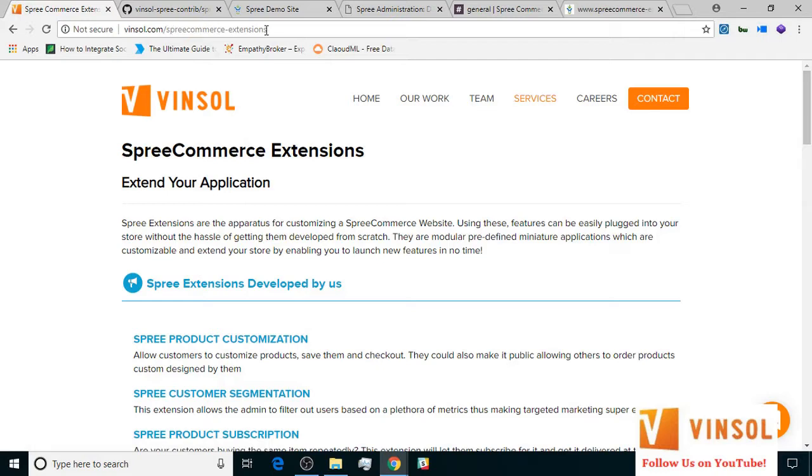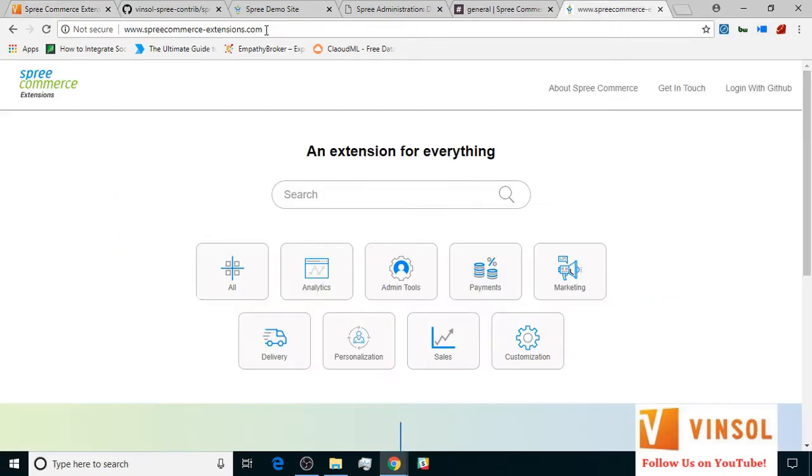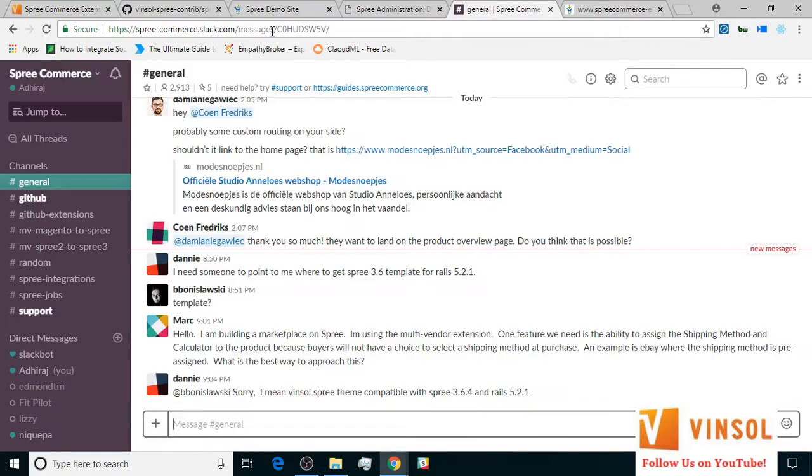You can also look at some more extensions developed for SpreeCommerce at spreecommerce hyphen extensions dot com. You can also post your issues on the SpreeCommerce slack marking me at the rate Adhiraaj. Thanks for watching guys. Have a nice day.